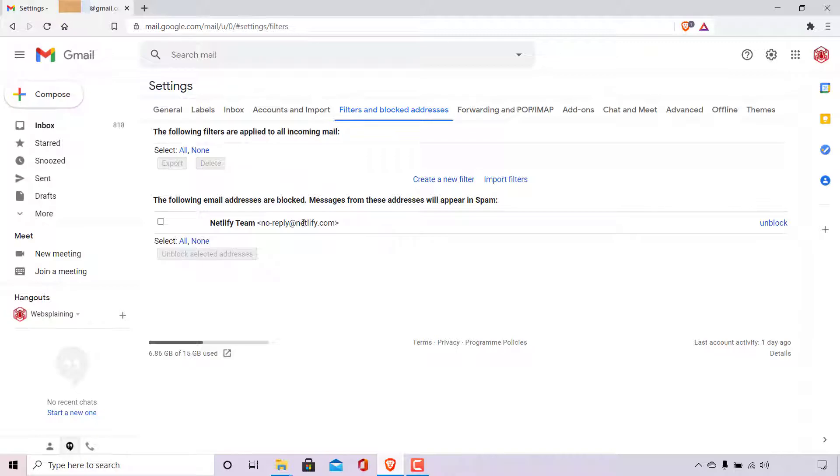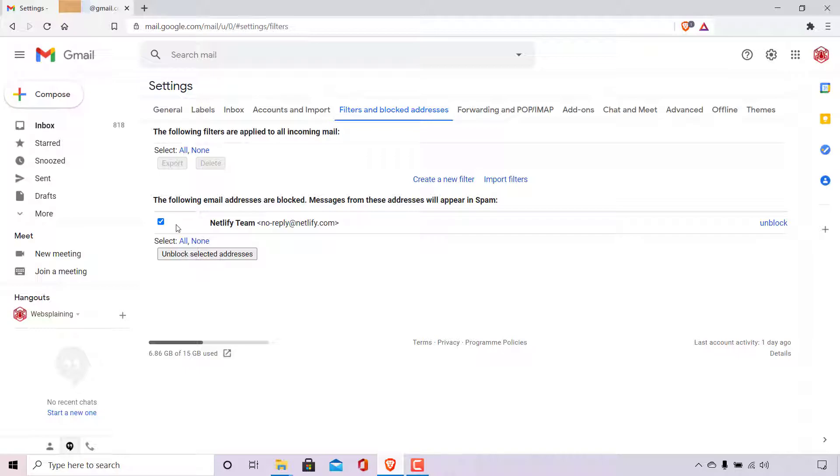So on the left-hand side here, opposite the email address that you'd like to unblock, is a little box here which you can checkmark to select your designed email addresses that you would like to unblock from this list. So you can select as many as you require. For me, I only have one, so I've selected it. And that is the email address from Netlify team.